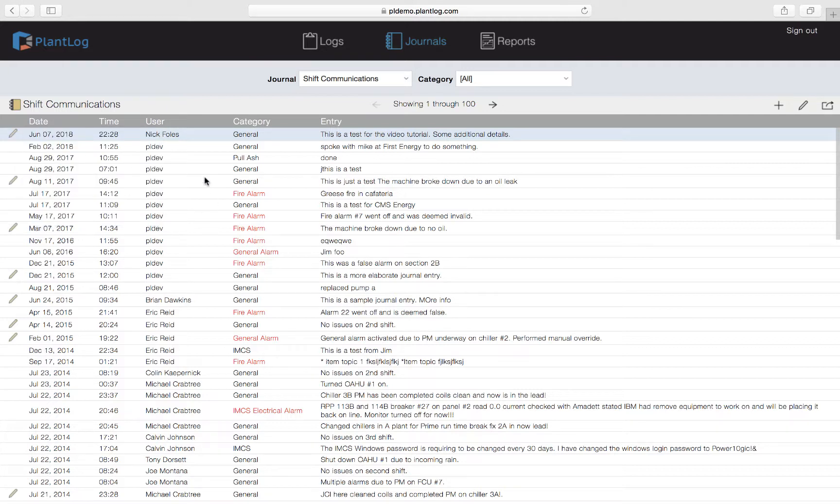So that is how you edit a journal record. Now this is something that can only be done in the web application. Users on the mobile app cannot edit records. That can only be done here in the web app.